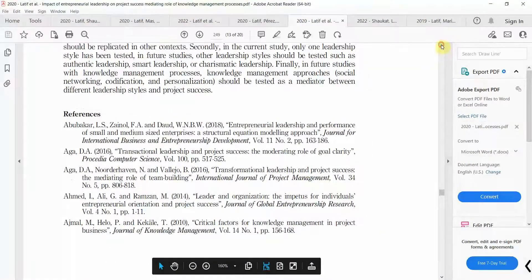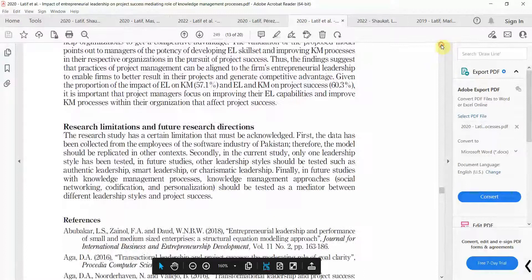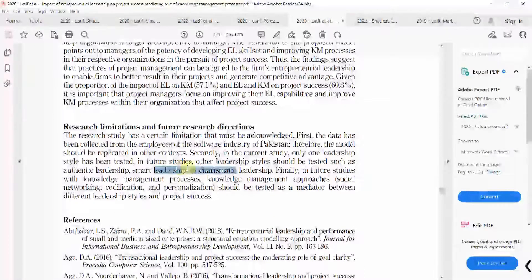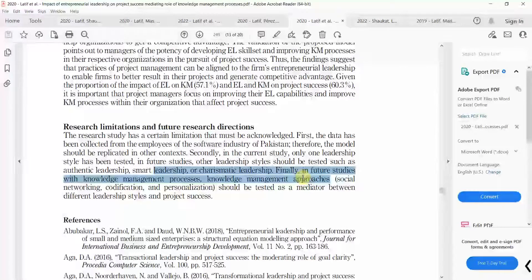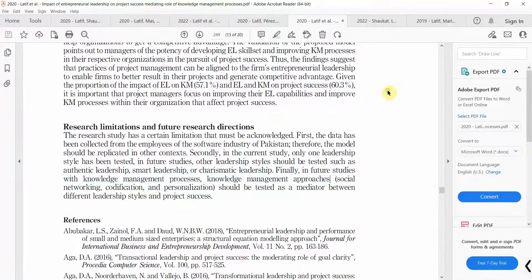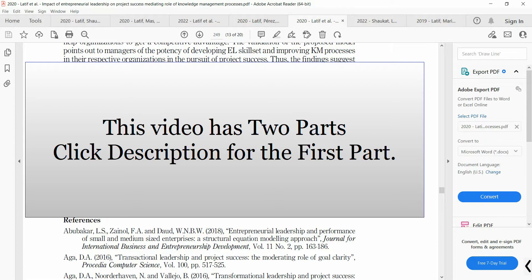Moving on to limitations and future research directions: the authors have recommended a few more leadership styles and mediators that can be taken into account. It is always a good idea — now that you know what needs to be included in the discussion — to read discussions in your area, and you will find out what to write, how to write, and where to write. Thank you very much.